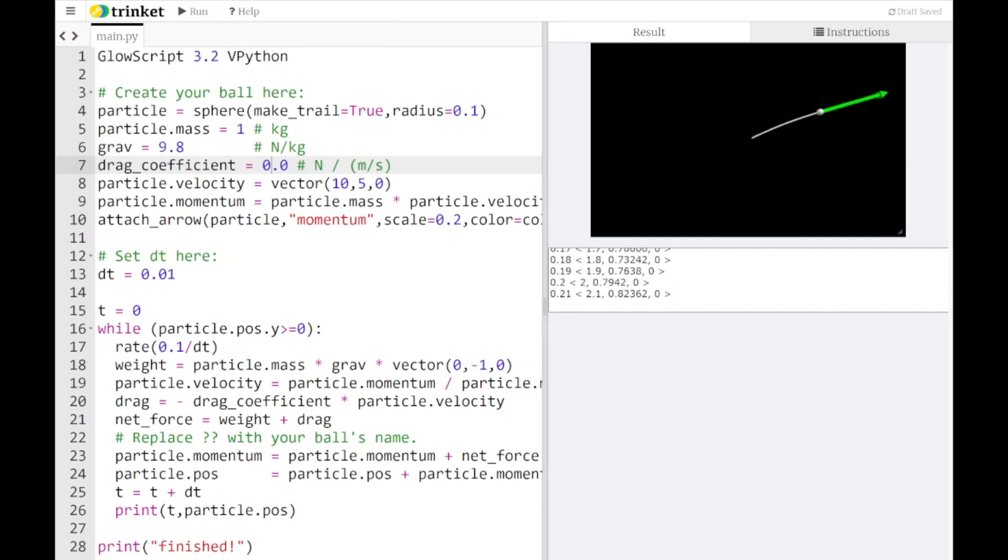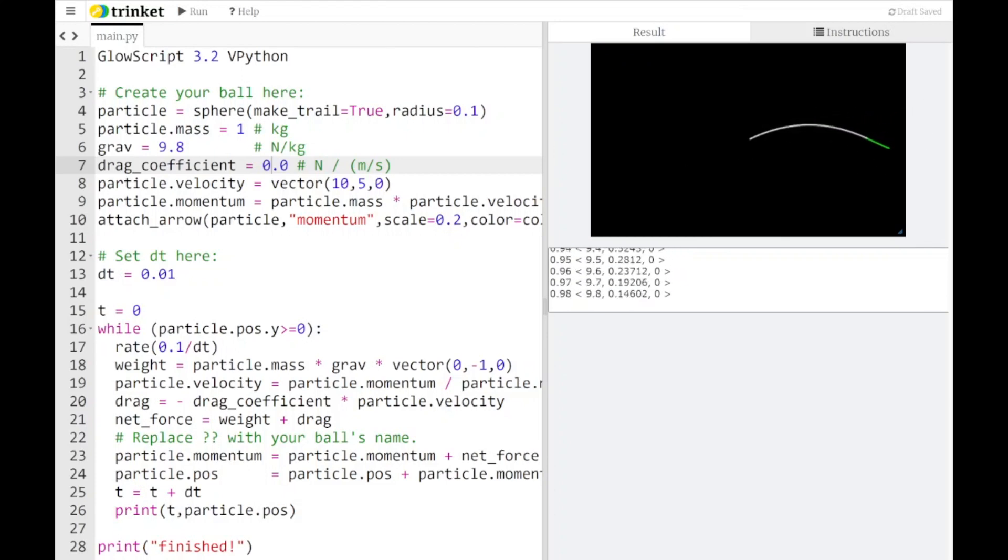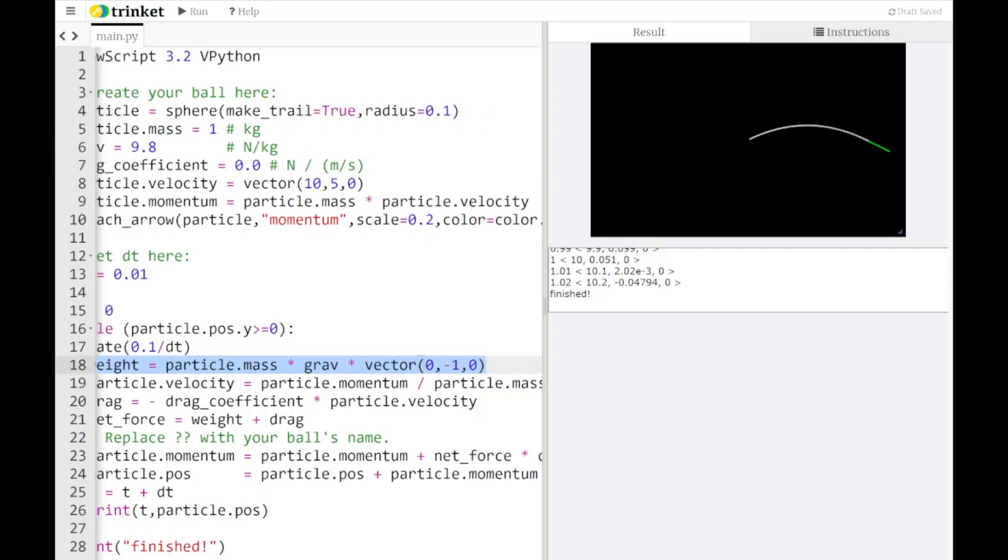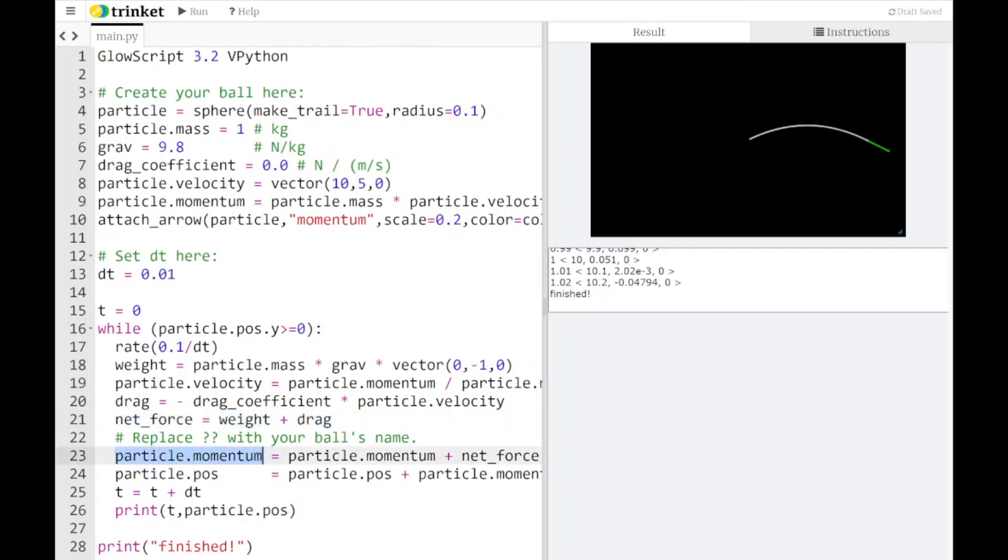Previously in this series we've gotten a pretty good understanding of how to animate motion using the update procedure. The basic idea of the physics is that we identify what forces are going to act on an object in motion. We sum up all those forces into something called the net force and then we use the update procedure.